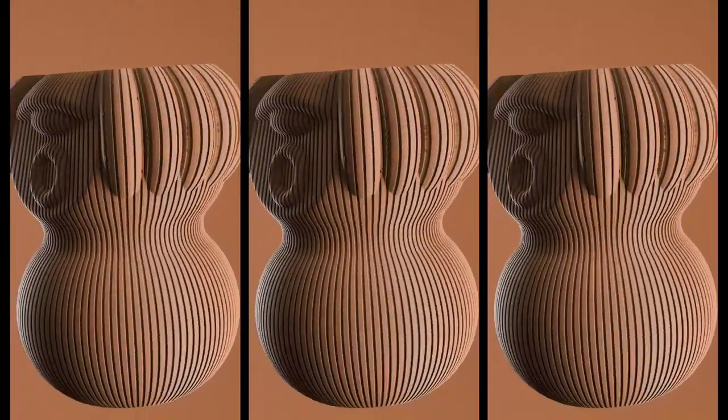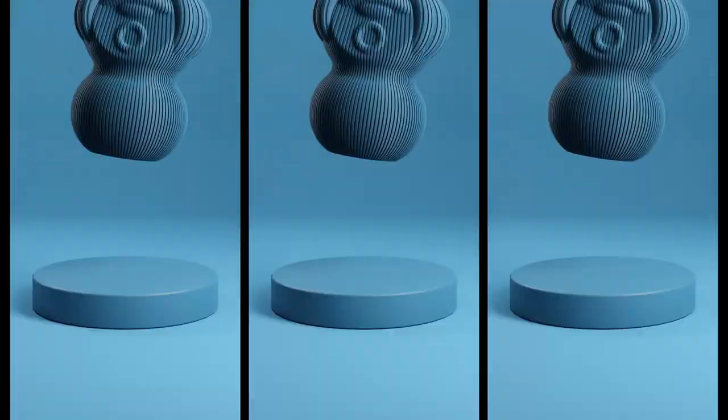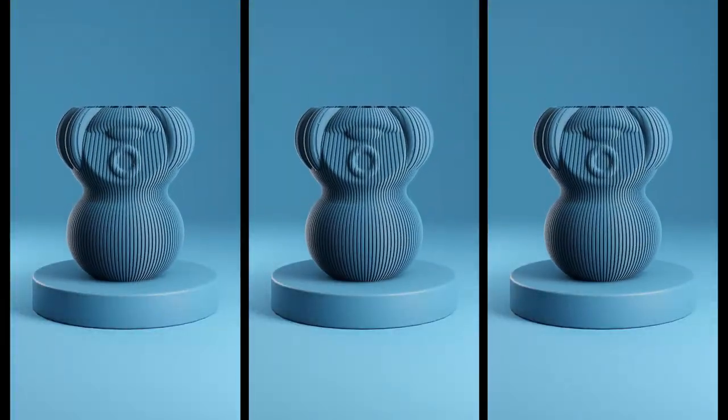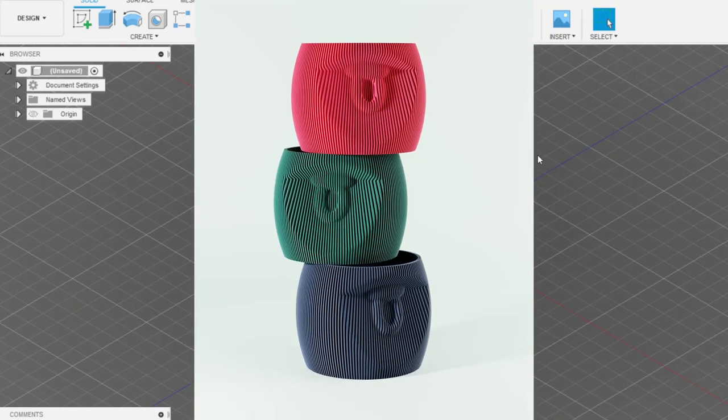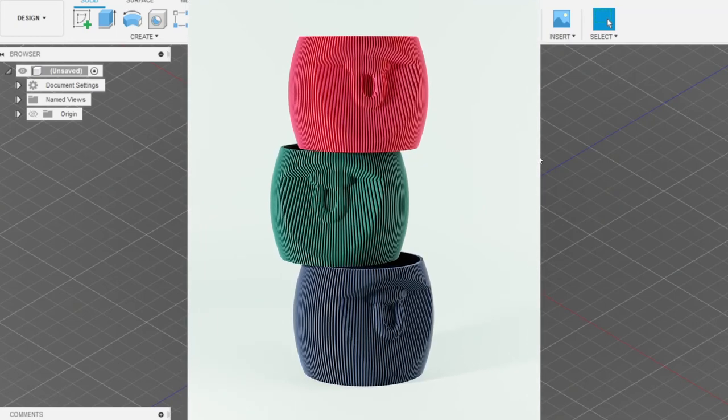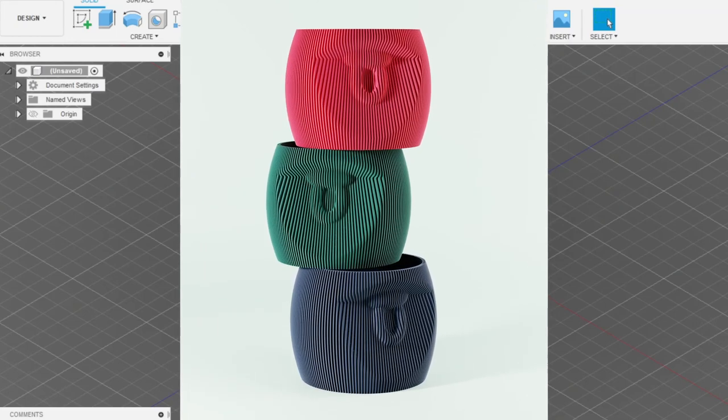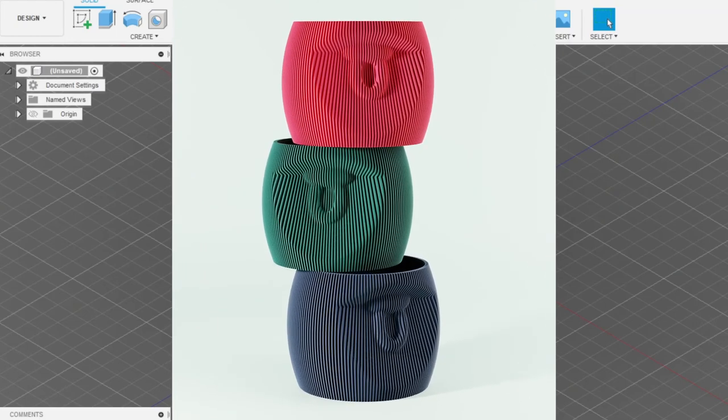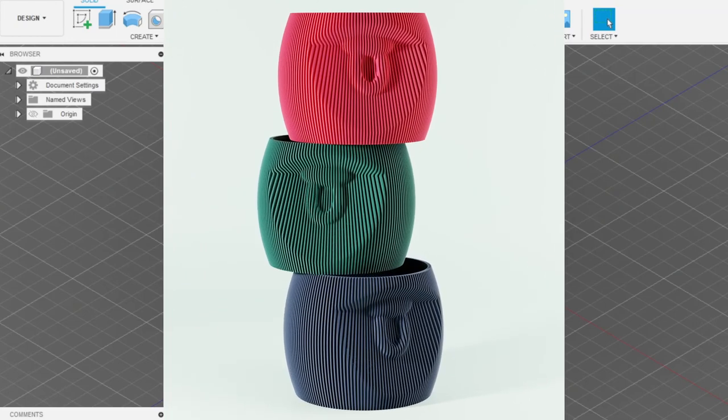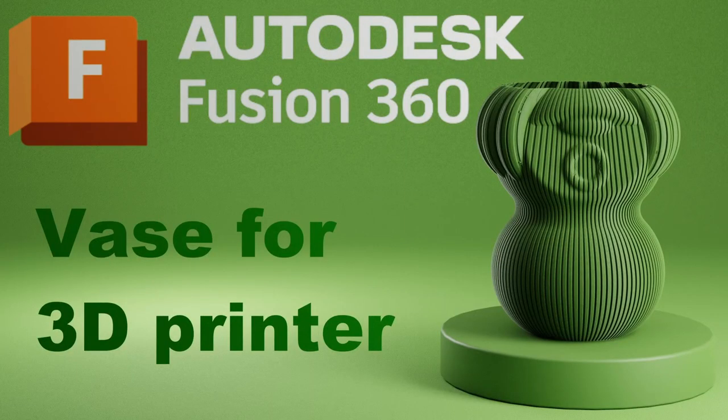Hello boys and girls and welcome to another sketchy tutorial. Someone on Instagram asked me how to create this model, and today here we are in Fusion 360. We'll try to recreate it.